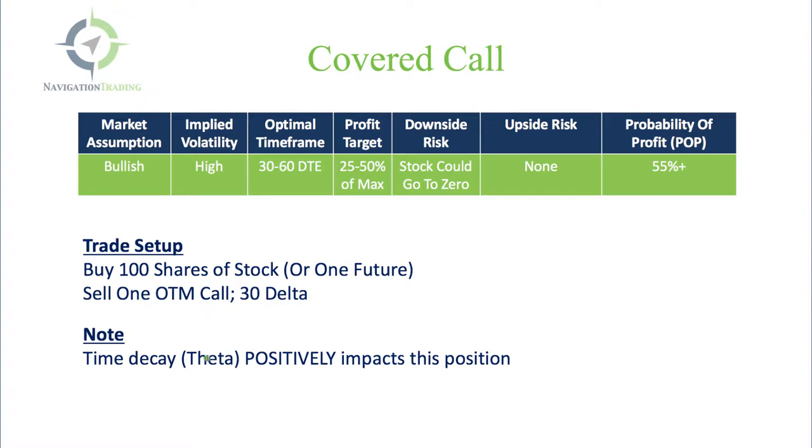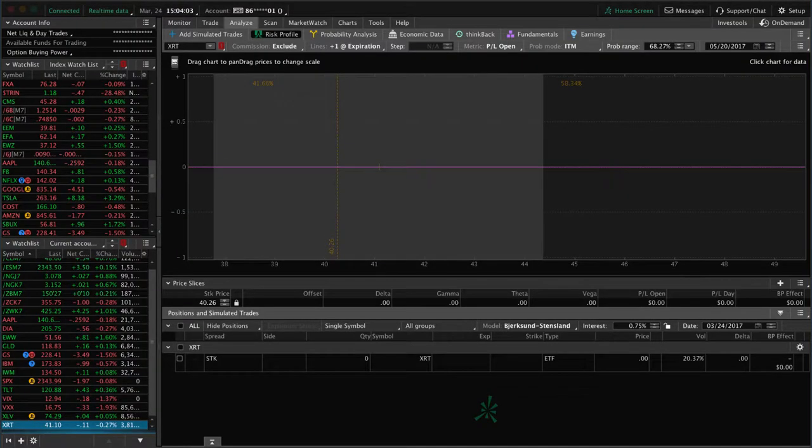Time decay on this one - theta works positively, so it works in your favor. Let's go to the platform and take a look at an example.